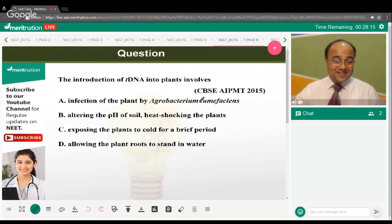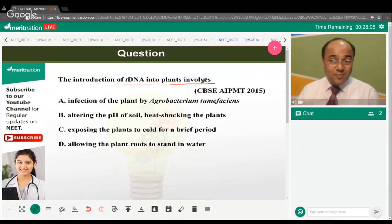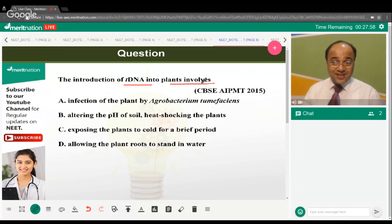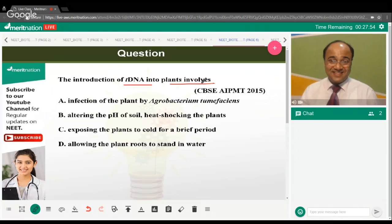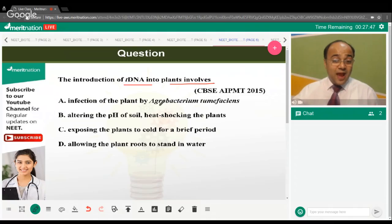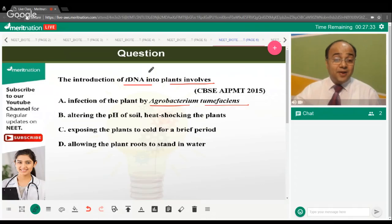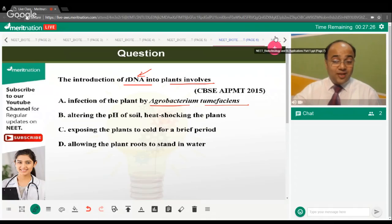The introduction of T-DNA into plants involves what process? The correct answer is option A — infection of the plant by Agrobacterium tumefaciens. Agrobacterium tumefaciens is very often used as a medium for transferring genes into plant systems, and it introduces a gene that induces tumors in plants. This agrobacterium-mediated transformation is used to genetically modify plant cells.